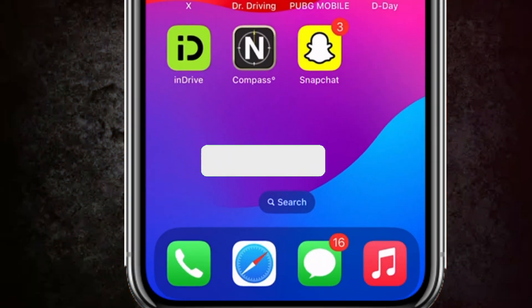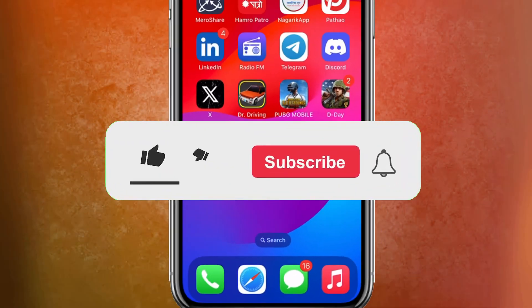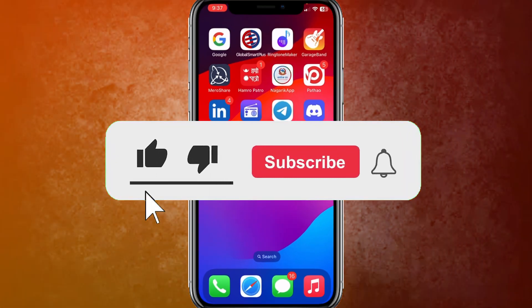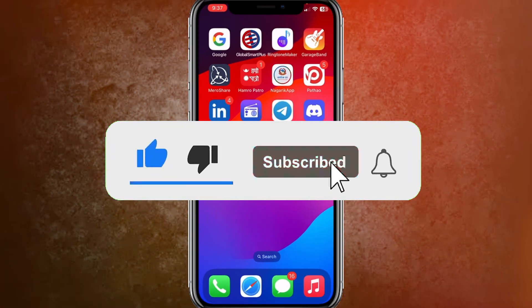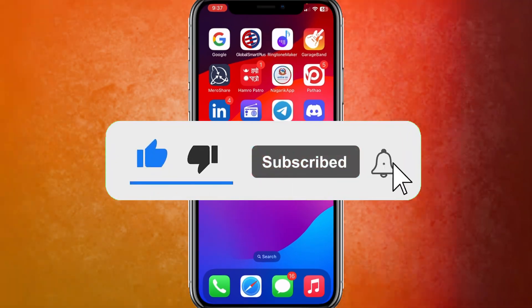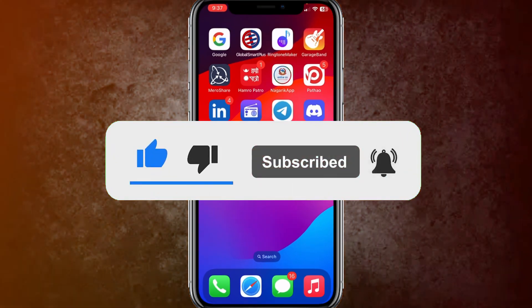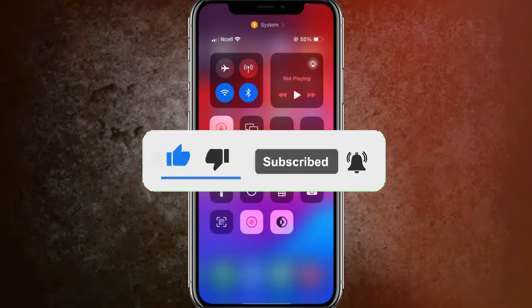So guys, that's how you can see who has screenshotted your Snapchat story. If this video helps, make sure to like the video. And if you are new to my channel, make sure to hit subscribe. I'll see you guys in the next video.